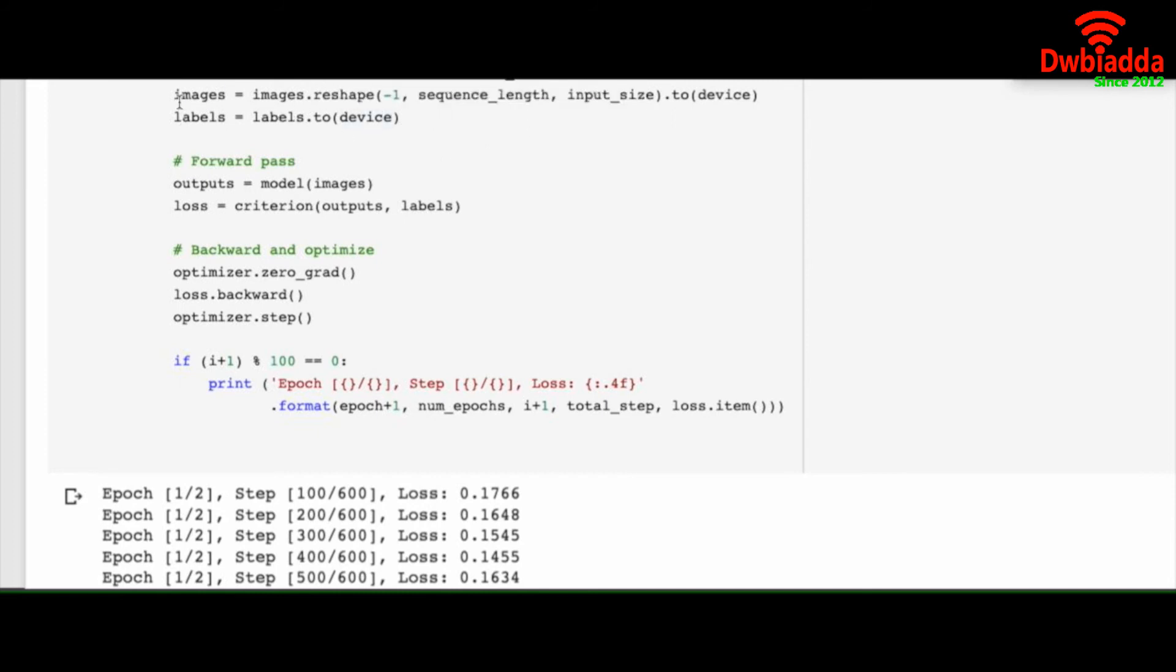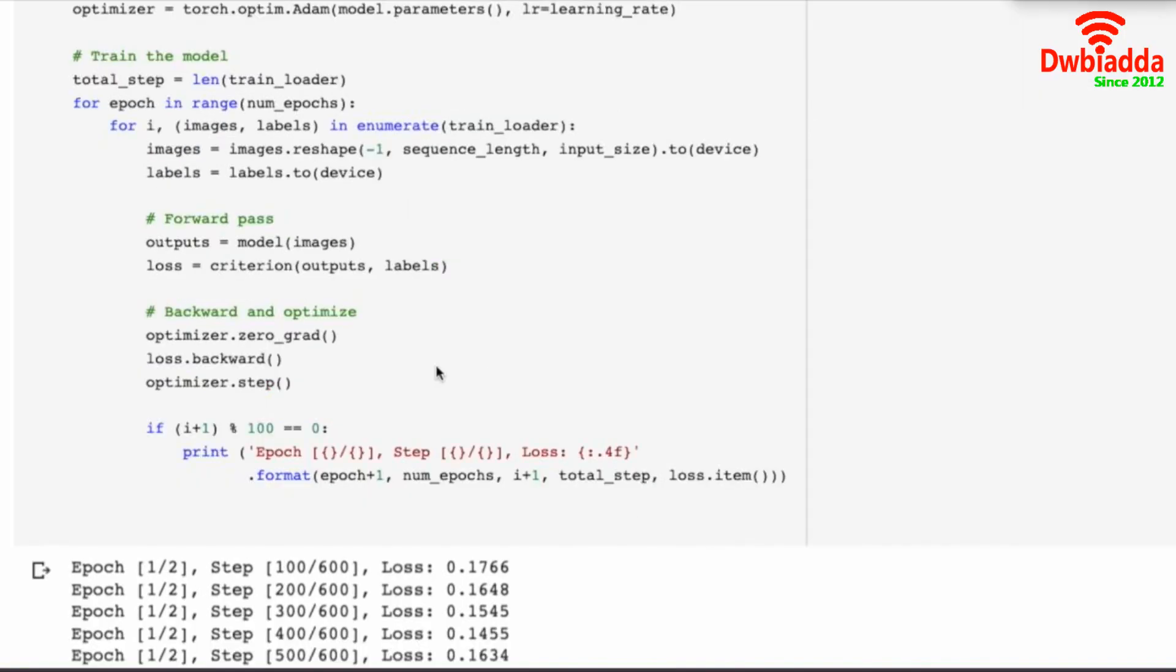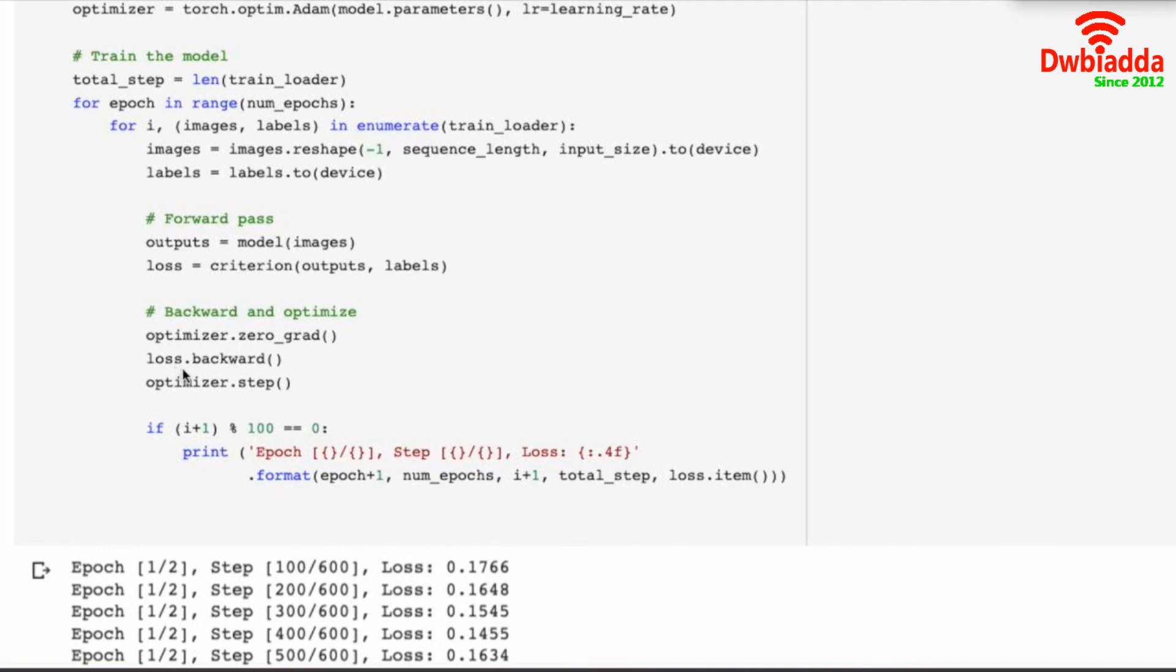We took images. We took labels. In the forward pass we predicted the outputs from the model. Then we calculated our loss function. And then we did optimizer.zero_grad that removes all the gradients. Then we calculated the backward propagation over loss. And finally optimizer.step updates the weights and biases.